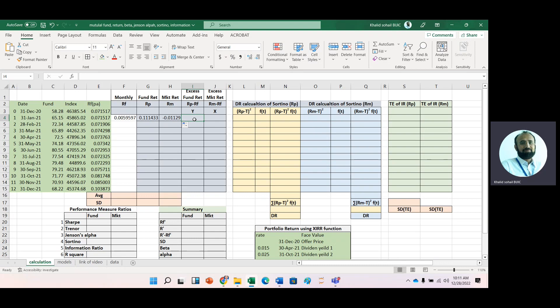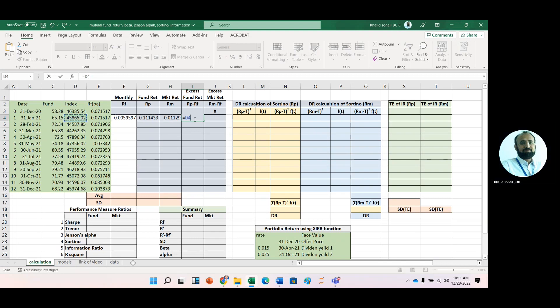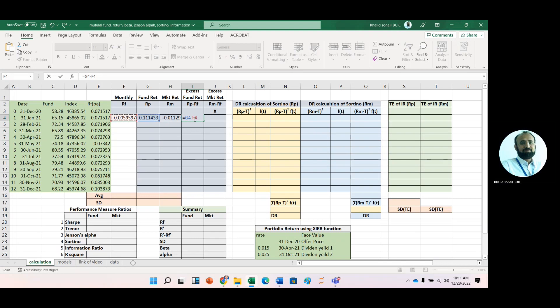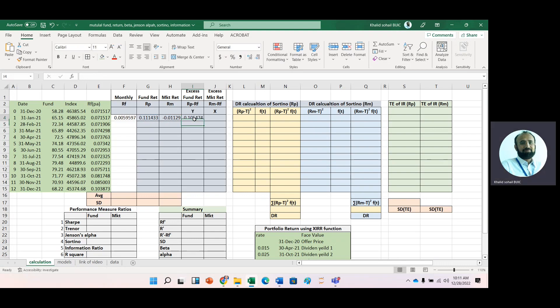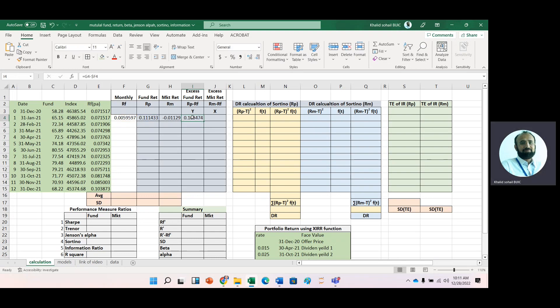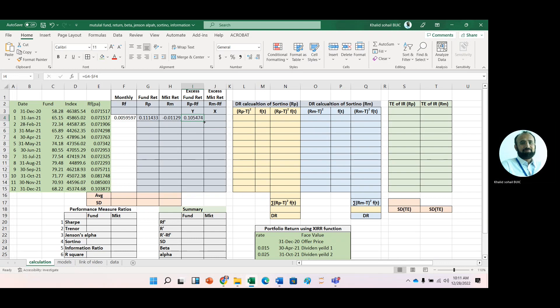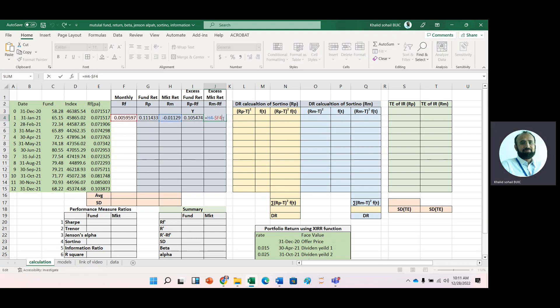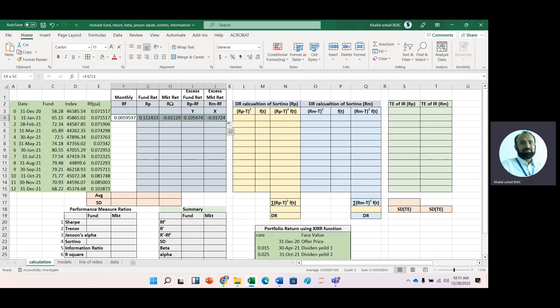For getting betas and Jensen alpha, we need excess portfolio return and excess market return. First, subtract the risk-free rate from portfolio return, place a dollar sign before F4, copy it to the next cell, check accuracy, and copy down for remaining months.